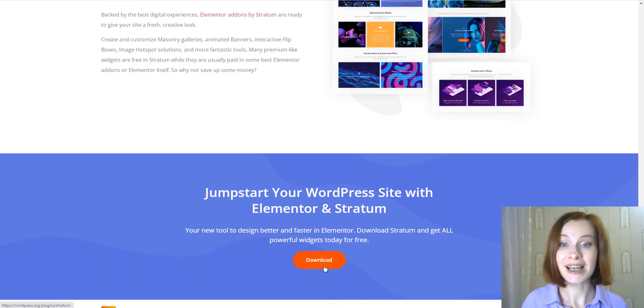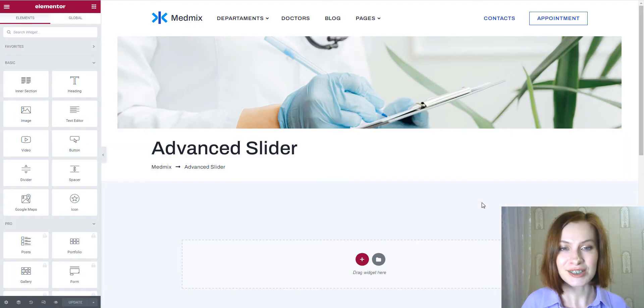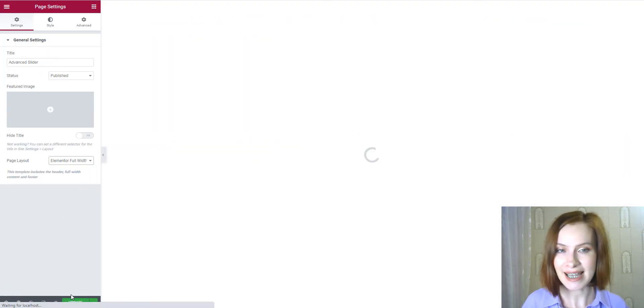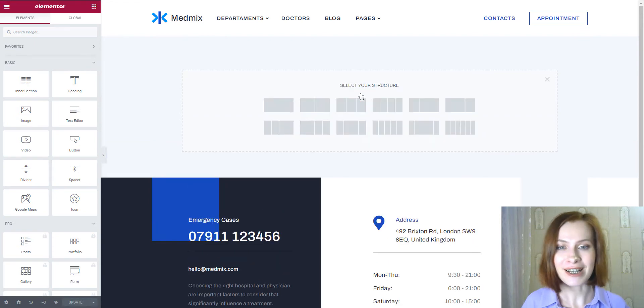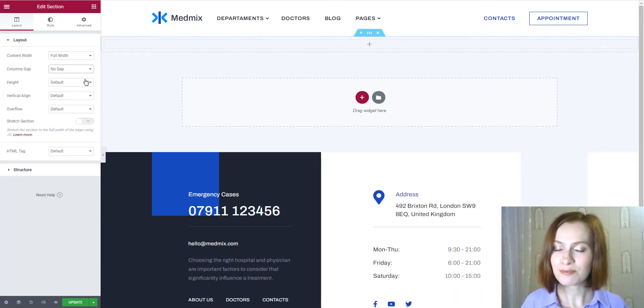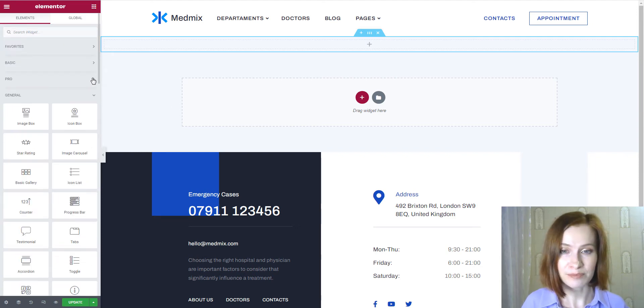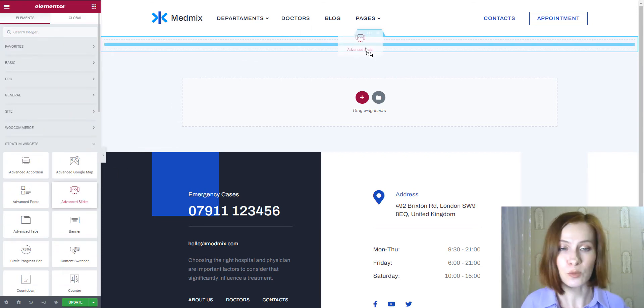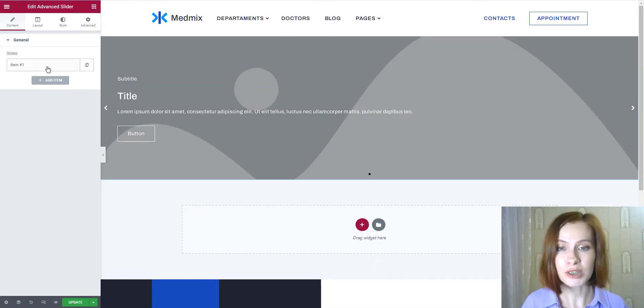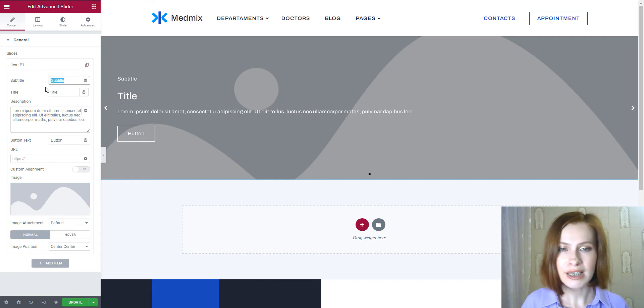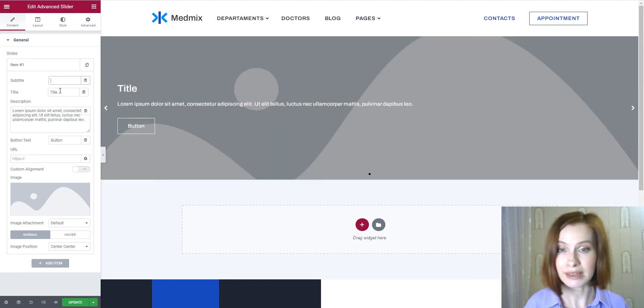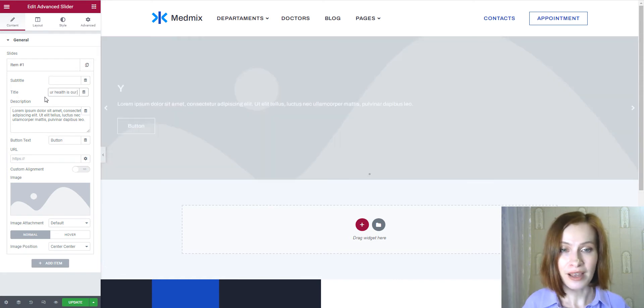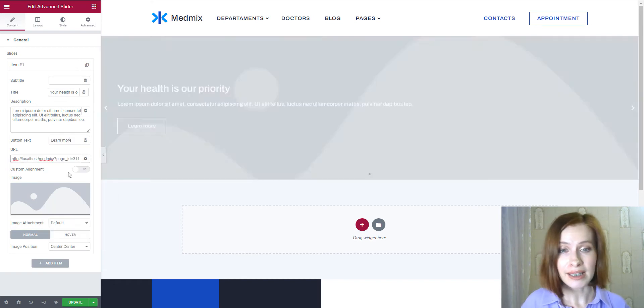Before exploring the widget, I'd like to adjust some page and section settings. And now we are ready to take a look at the creation process and major benefits of the Advanced Slider Widget. By default, after adding the widget to the canvas, it contains one slide. I'm going to click a slide for editing it. I don't need a subtitle, so I'm deleting it completely. Then I need a new title for my slide. After that, I'm altering the button's text and adding a link.